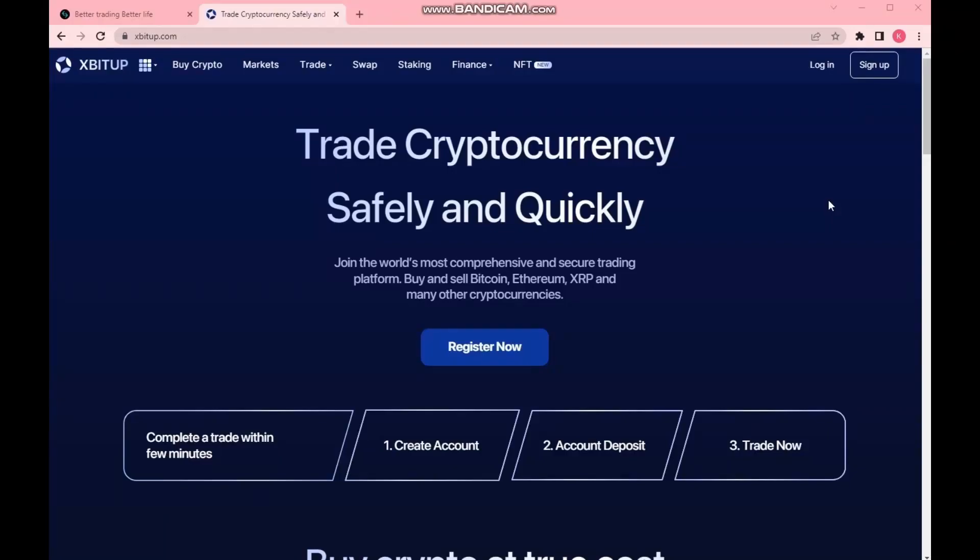Hello everyone. Now I'll tell you how to make $5,000 in 15 minutes. New cryptocurrency exchanges set aside money in their advertising budget to give bonuses on the first deposit. And we, taking advantage of this, will receive these bonuses and withdraw the funds to ourselves.